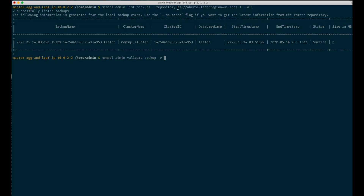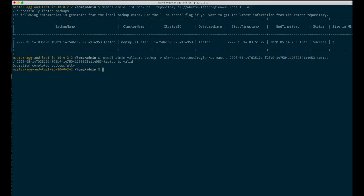Before I forget, we can also validate backups. And you can see the backup is valid. No surprises here.